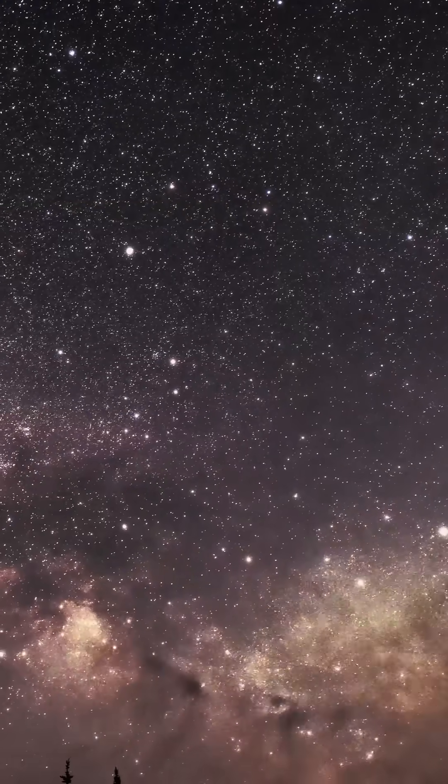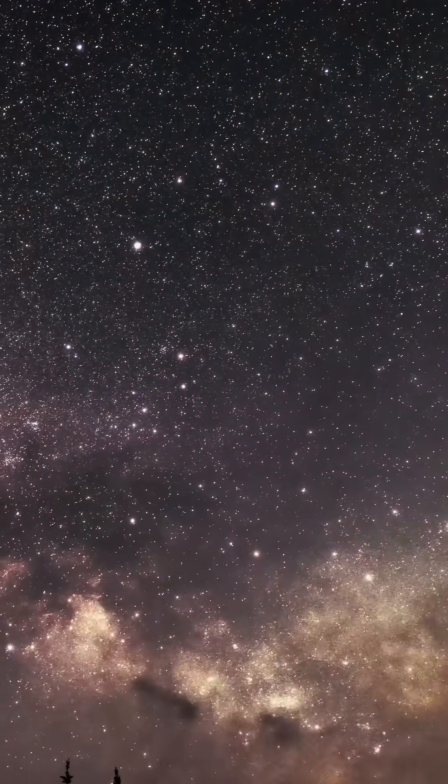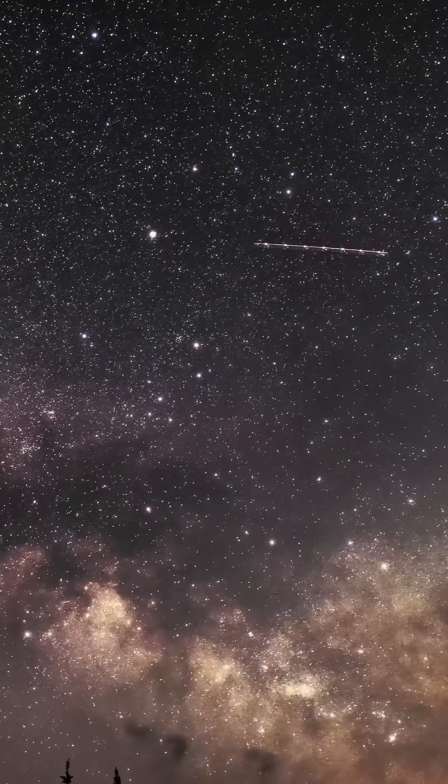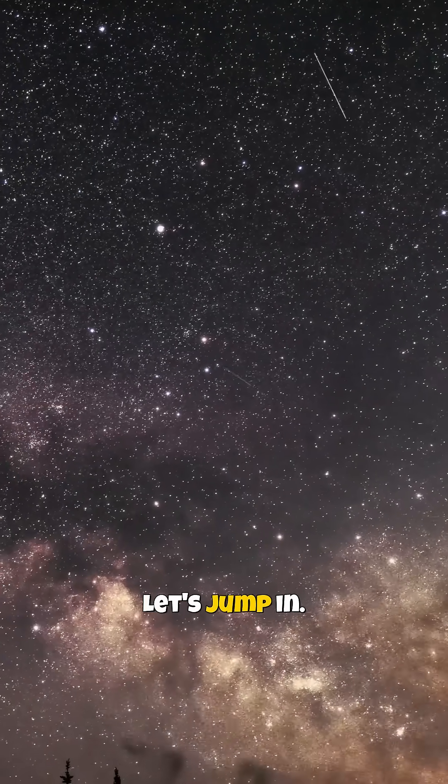Space rapid fire, Round 2. Ready for more mind-blowing cosmic mysteries? Let's jump in.